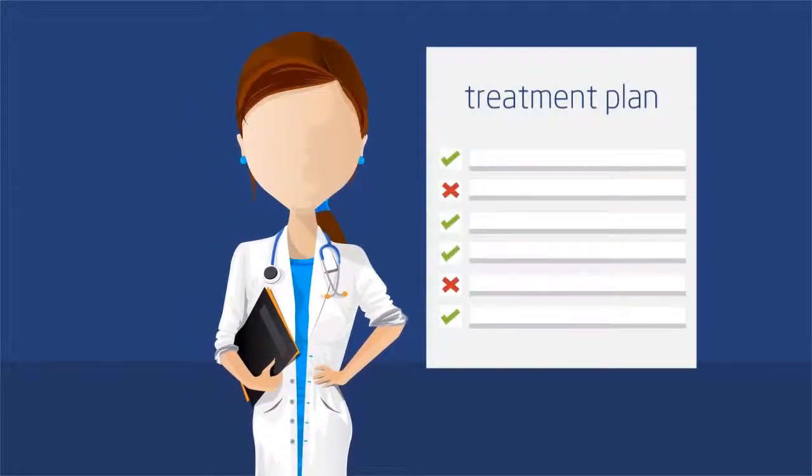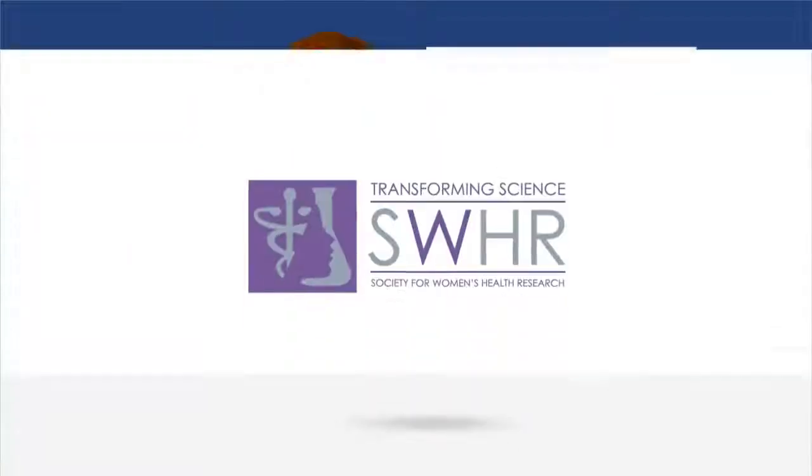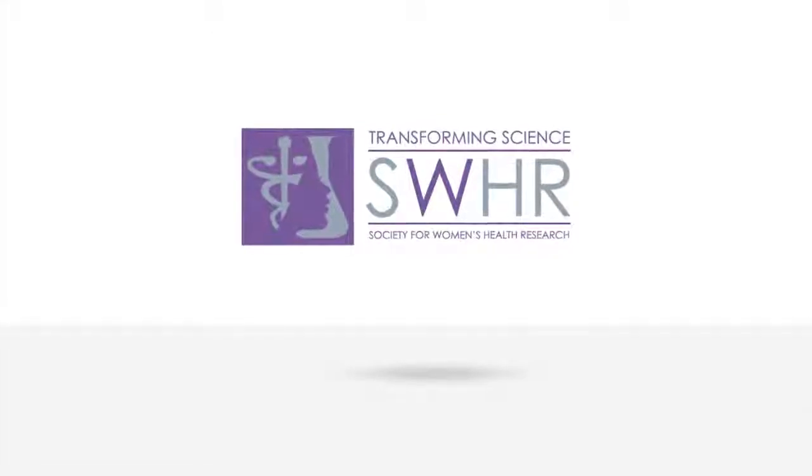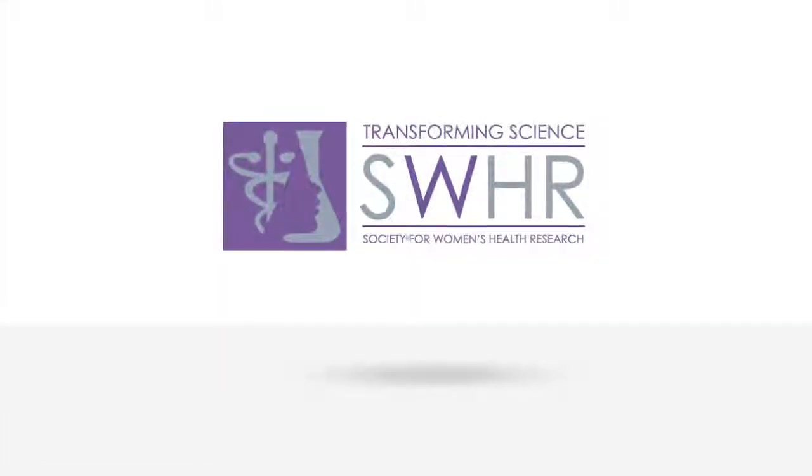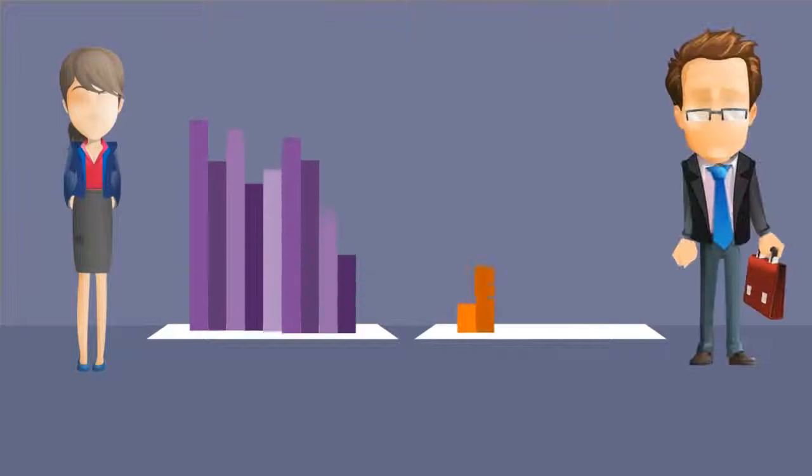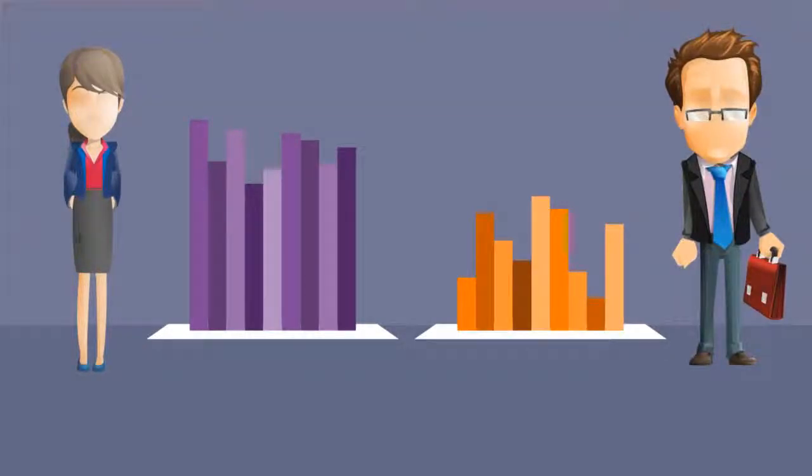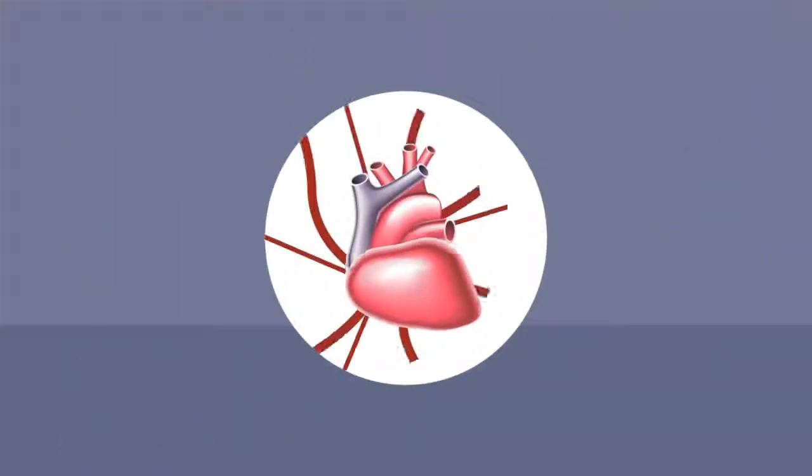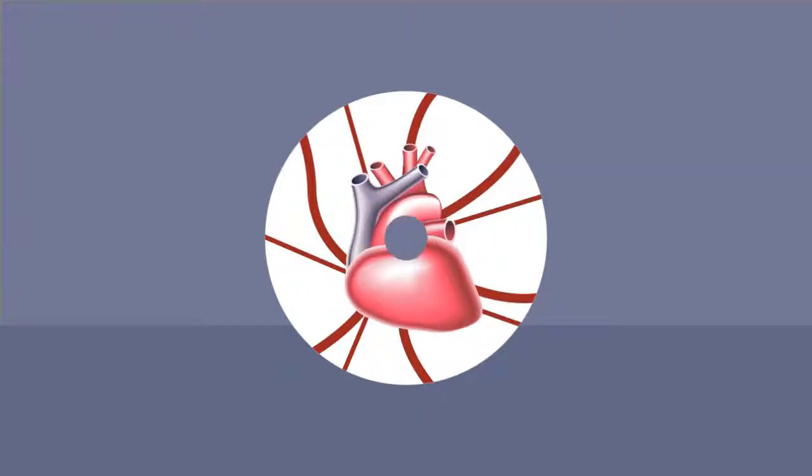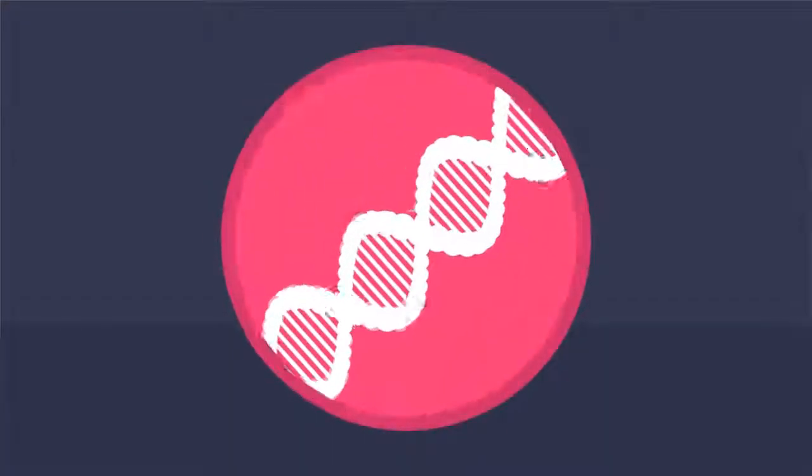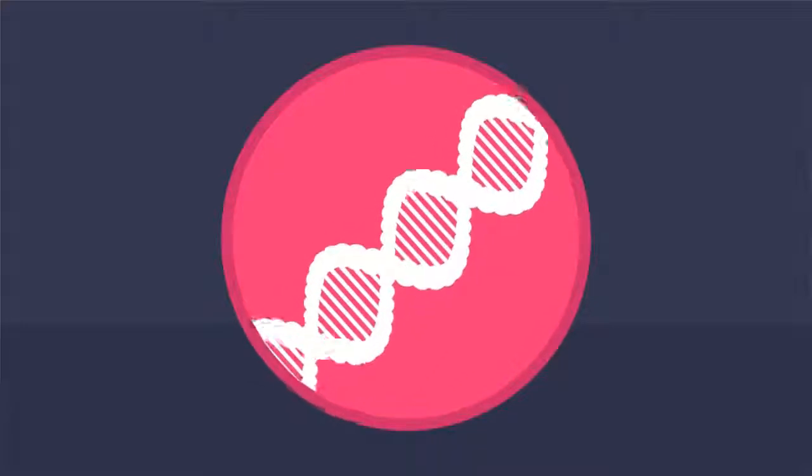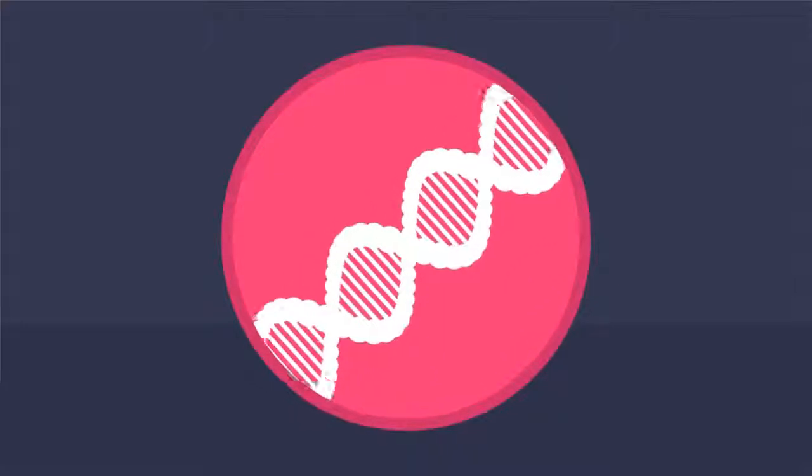The Society for Women's Health Research works to understand diseases and conditions that affect women more than or differently from men. We know that in every instance, from cardiovascular disease to cancers, molecular diagnostics provide the critical insights we need.